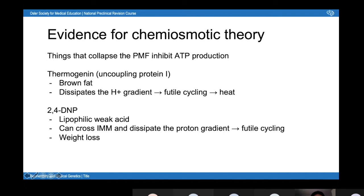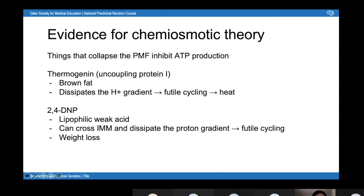The other example is 2,4-DNP, which is a lipophilic weak acid. Because it's lipophilic it can cross the inner mitochondrial membrane, and because it's an acid it's a proton donor and can dissipate the proton gradient. That again leads to futile cycling and the generation of heat instead of ATP. Because of this effect, it was used as an illegal weight loss supplement, but it caused a very high mortality rate.